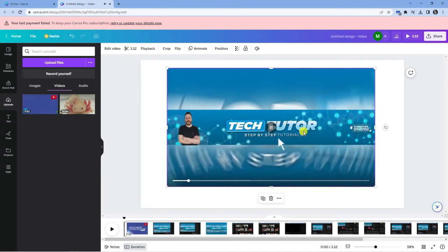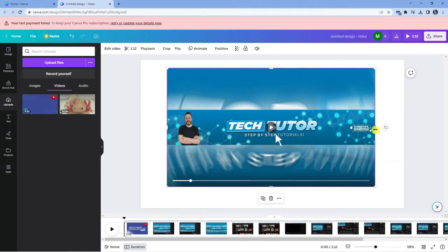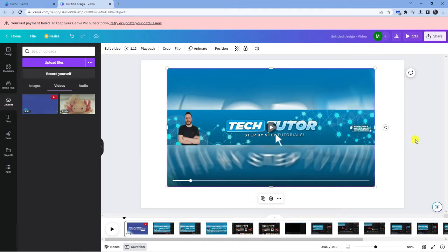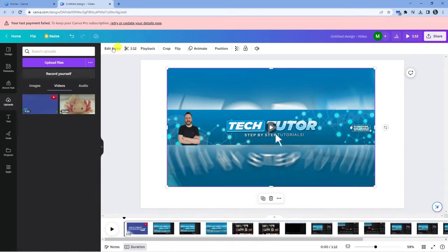So you can see that one's got audio. How do we actually get rid of the audio from this video? Well, it's actually very easy. All you need to do is make sure you've clicked onto the video. Once you click on it, you can get some options at the top of the page.